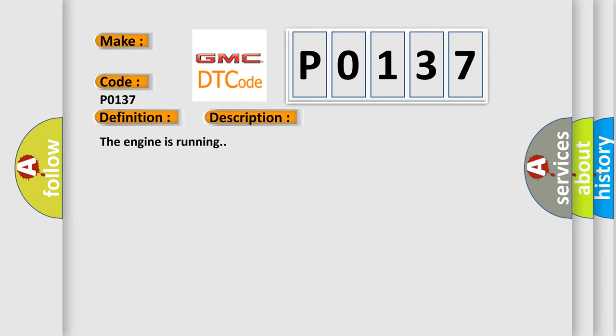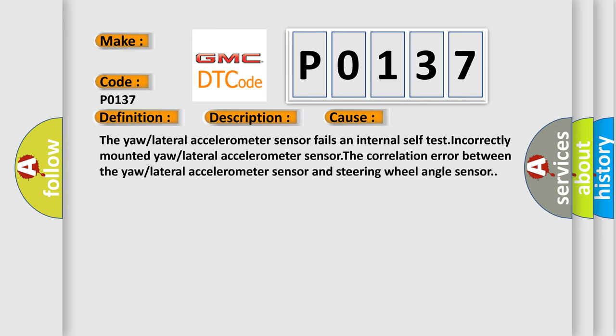The engine is running. This diagnostic error occurs most often in these cases: The lateral accelerometer sensor fails an internal self-test, incorrectly mounted lateral accelerometer sensor, or a correlation error between the lateral accelerometer sensor and steering wheel angle sensor.